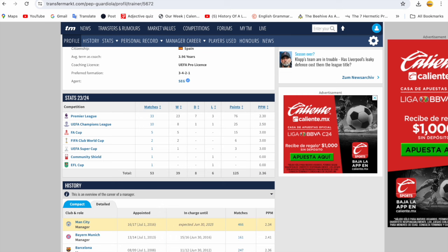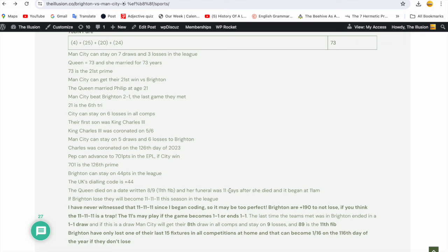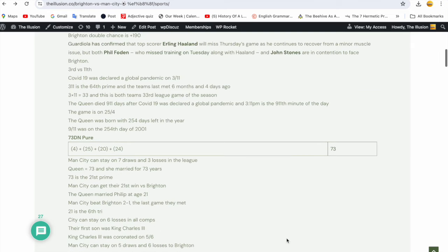So the main thing I saw for Brighton wasn't even right, my bad. I rarely make that error. I said Brighton have only lost one of their last 15 fixtures in all competitions at home, so they're clearly doing well at home, and that can become one out of 16 on the 116th day of the year if they don't lose. But it's now two out of 16, which goes here with my 21-6. Brighton have now lost two games at home in the last 16.